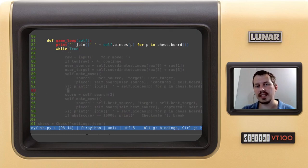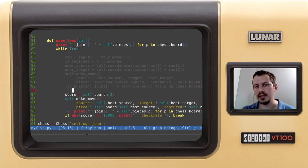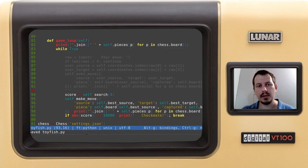In this series, we'll write exactly 100 lines of Python code, step by step, to eventually come up with a minimalist chess engine you can play with.